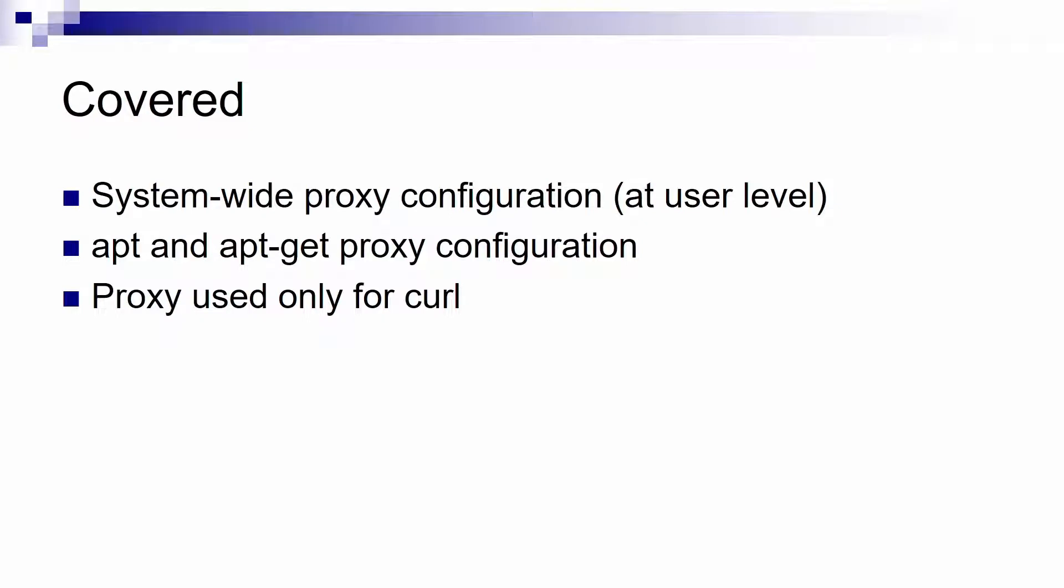First I will show you how to set a system-wide proxy configuration at the user level. This means that for a specific user we will set the proxy so it can be used by any tool that does not have a proxy configuration of its own.